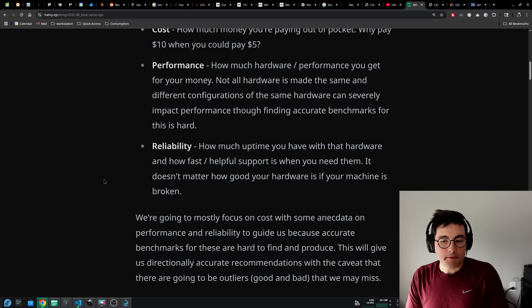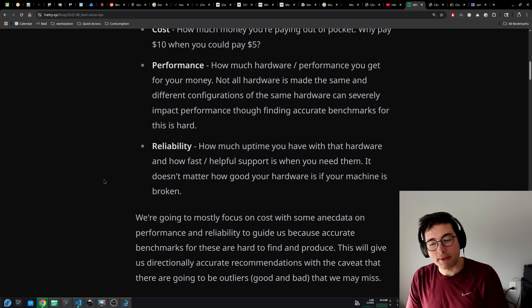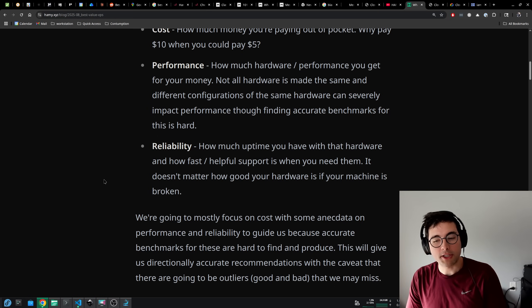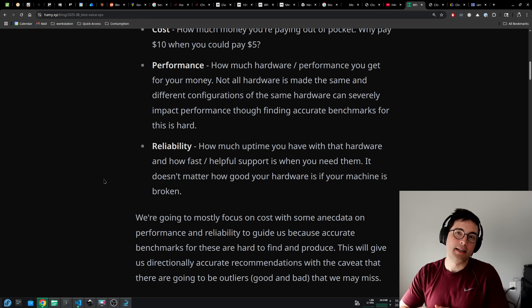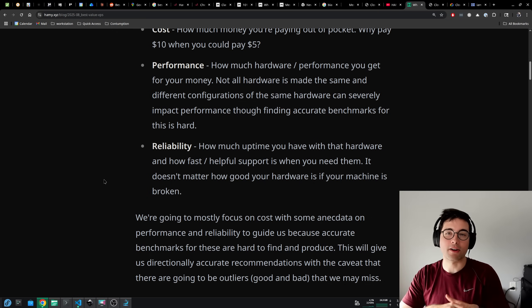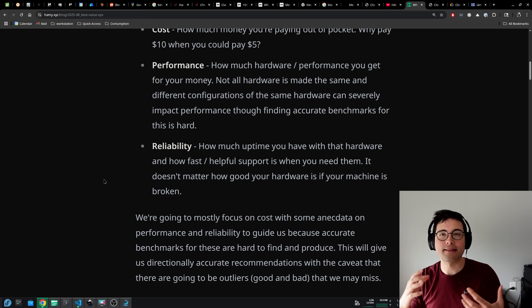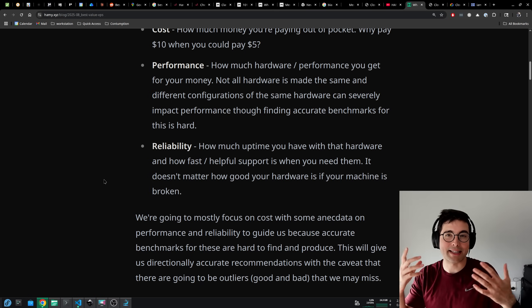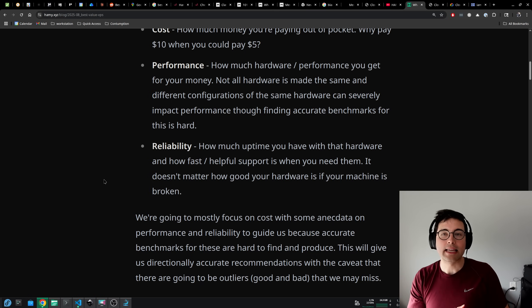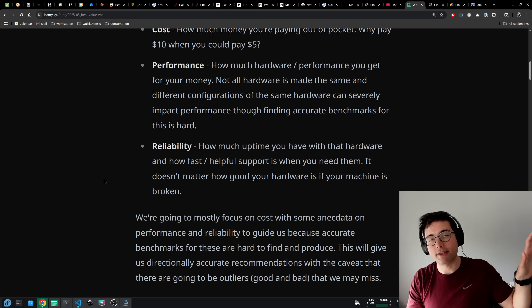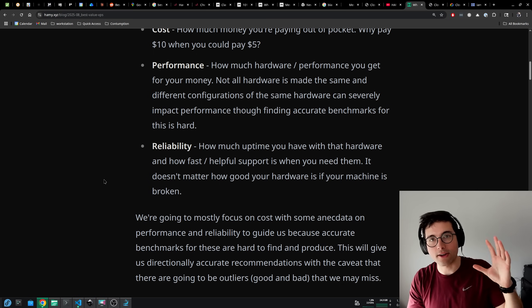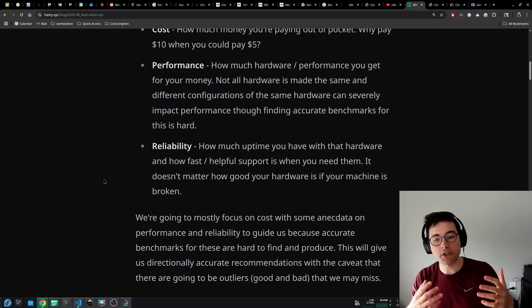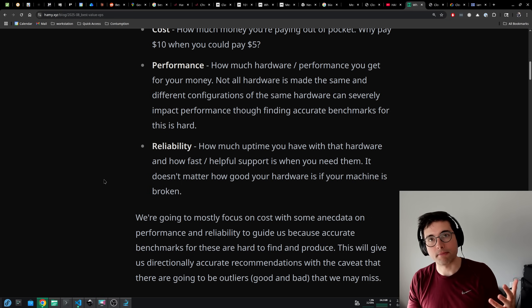The next is reliability, which is how much uptime you have with that hardware and how fast or helpful support is when you need them. It doesn't matter how good your hardware is if your machine is broken. So it's important that you have a good provider that can help you out here.